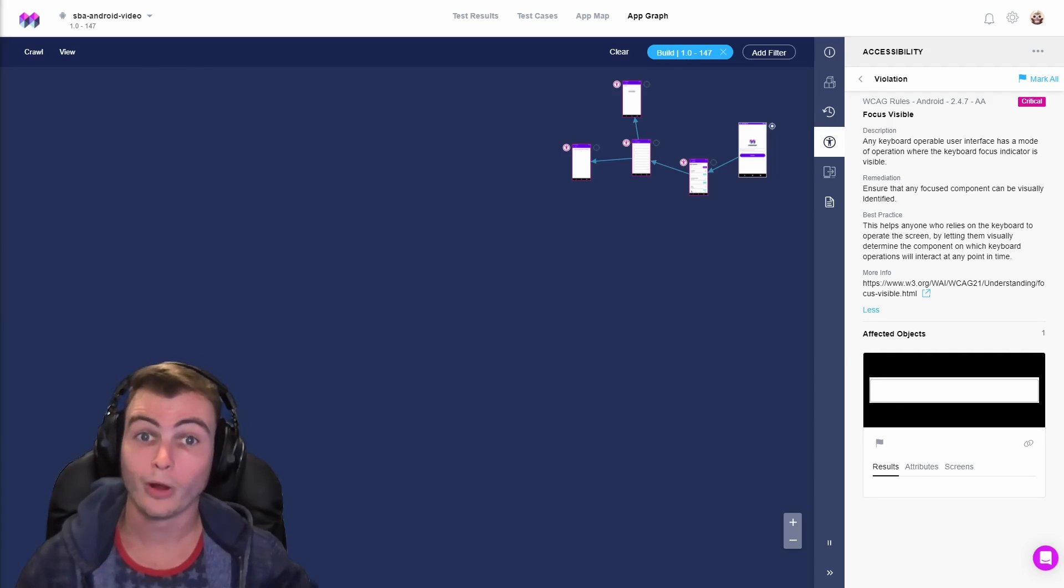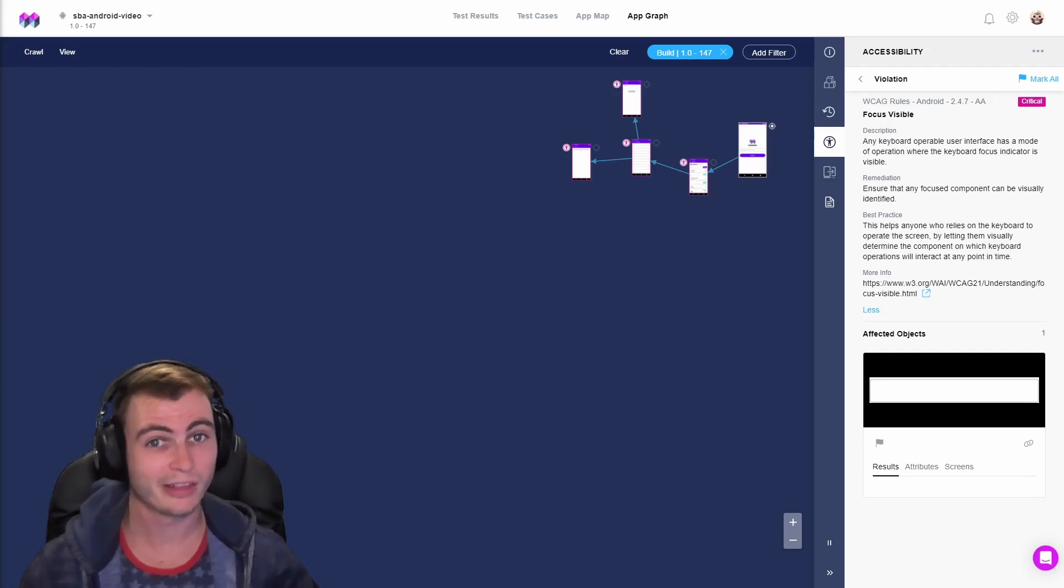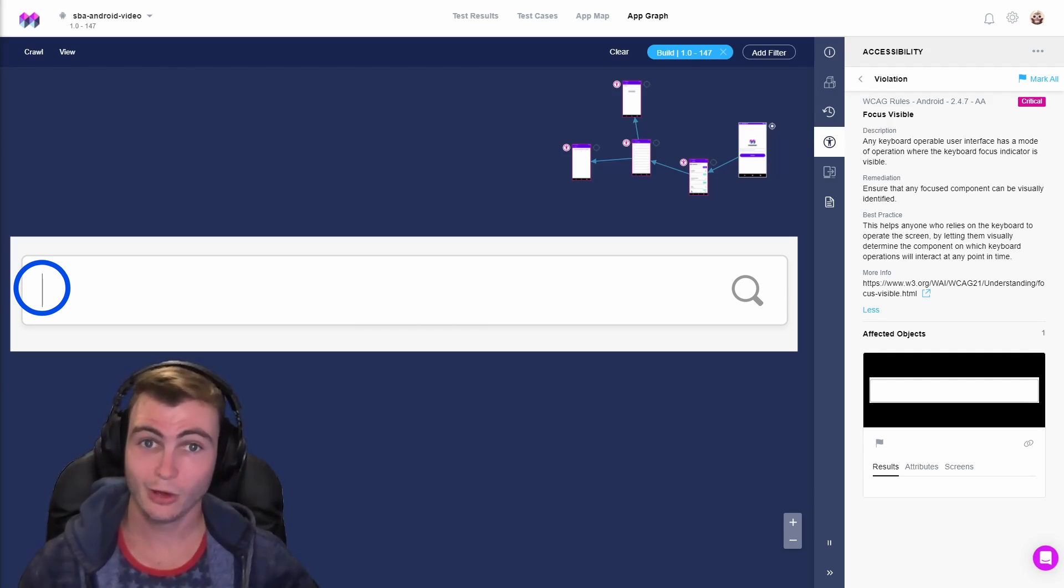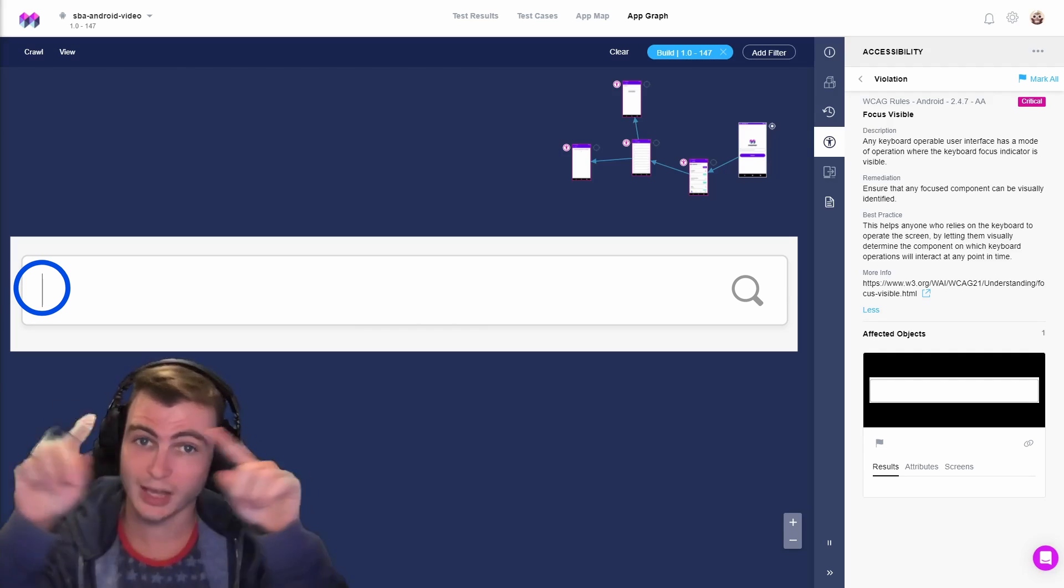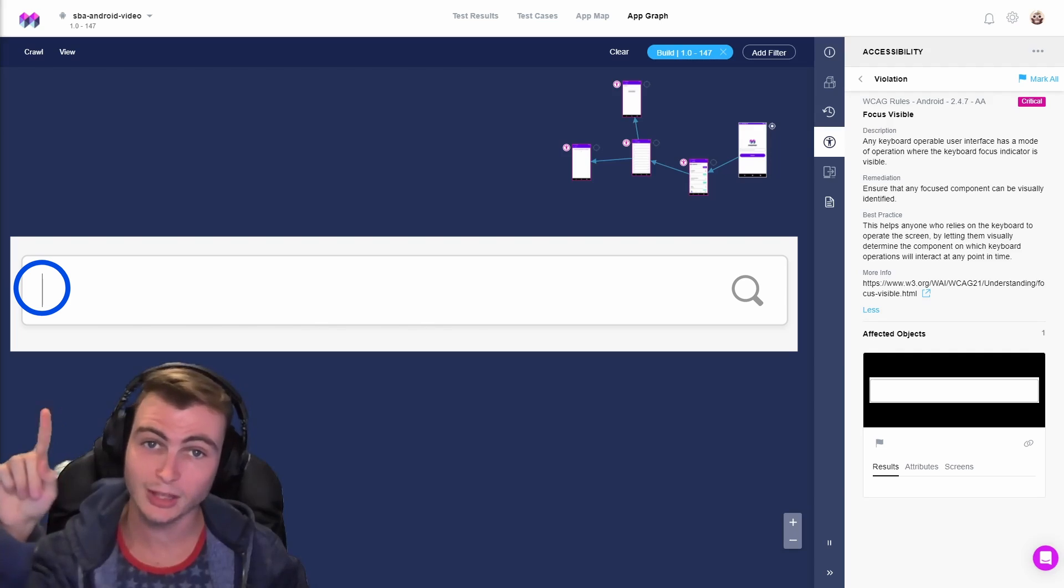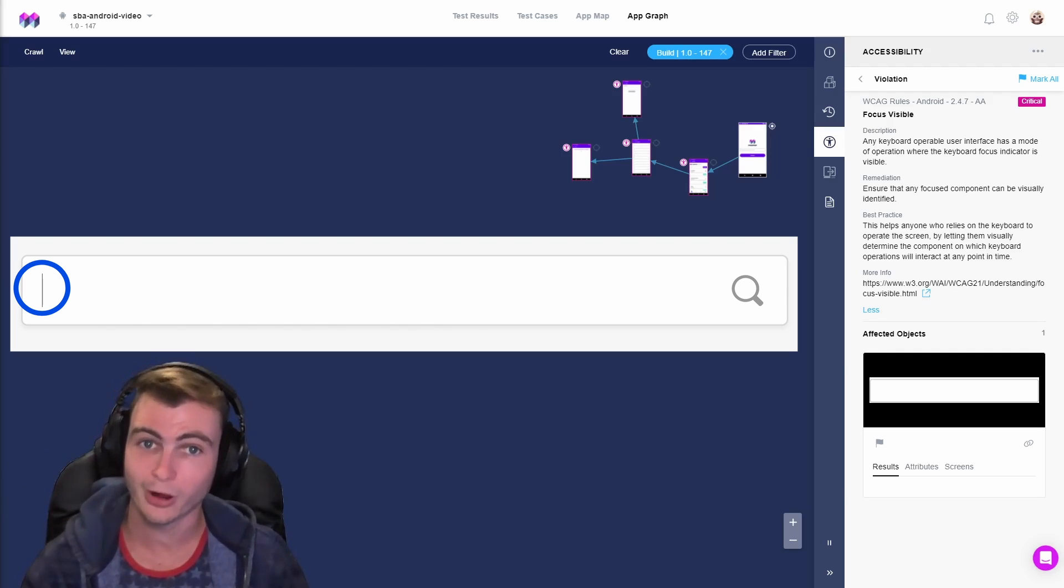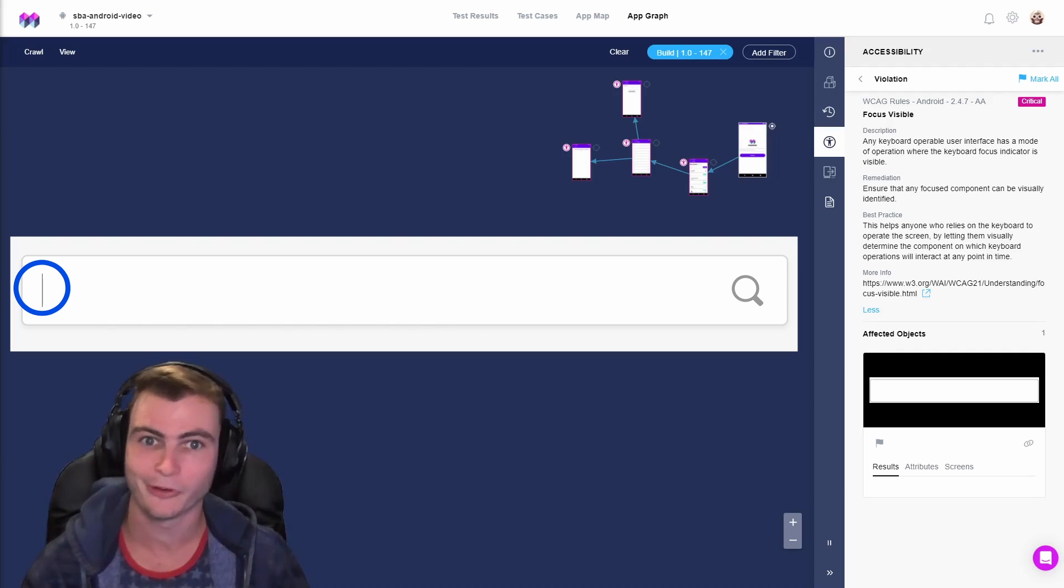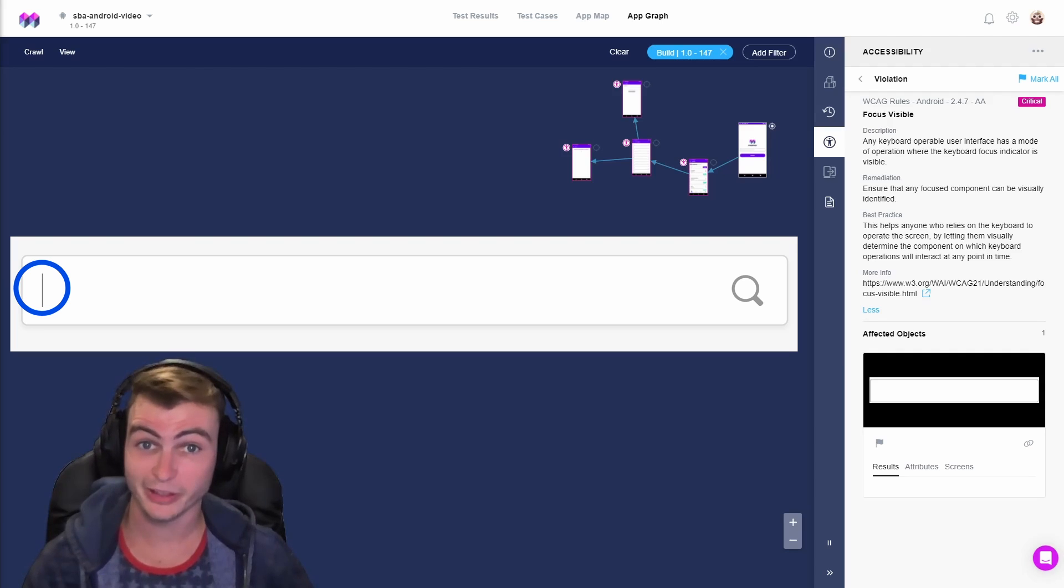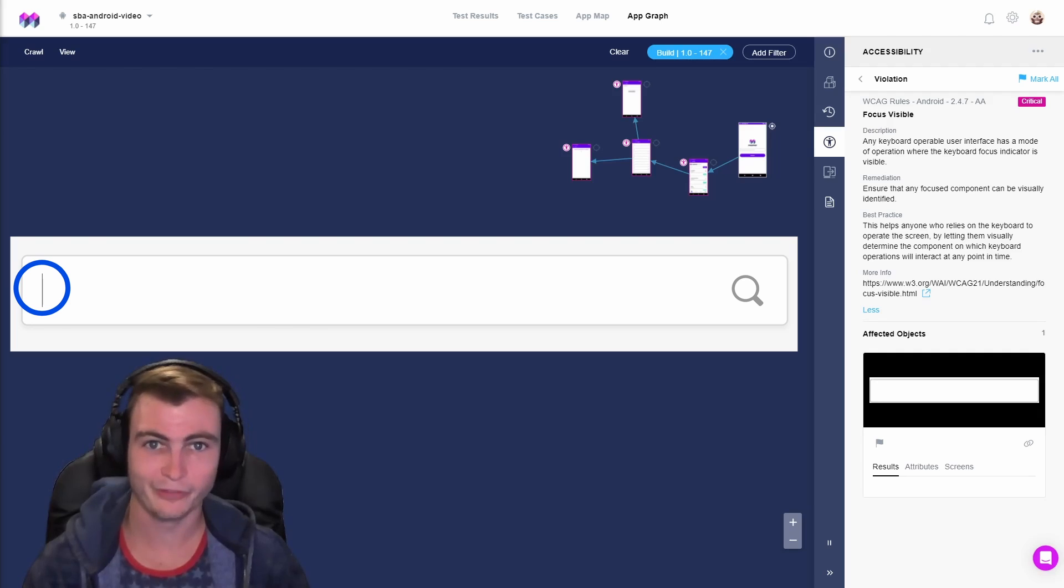One example of a possible place for focus visible violations is anywhere that users enter text. Where they have a text box, there is usually a blinking caret which delineates where the user's keyboard operations will interact with at any point in time. If this blinking keyboard caret delineating keyboard focus is not present, then a focus visible violation is thrown.